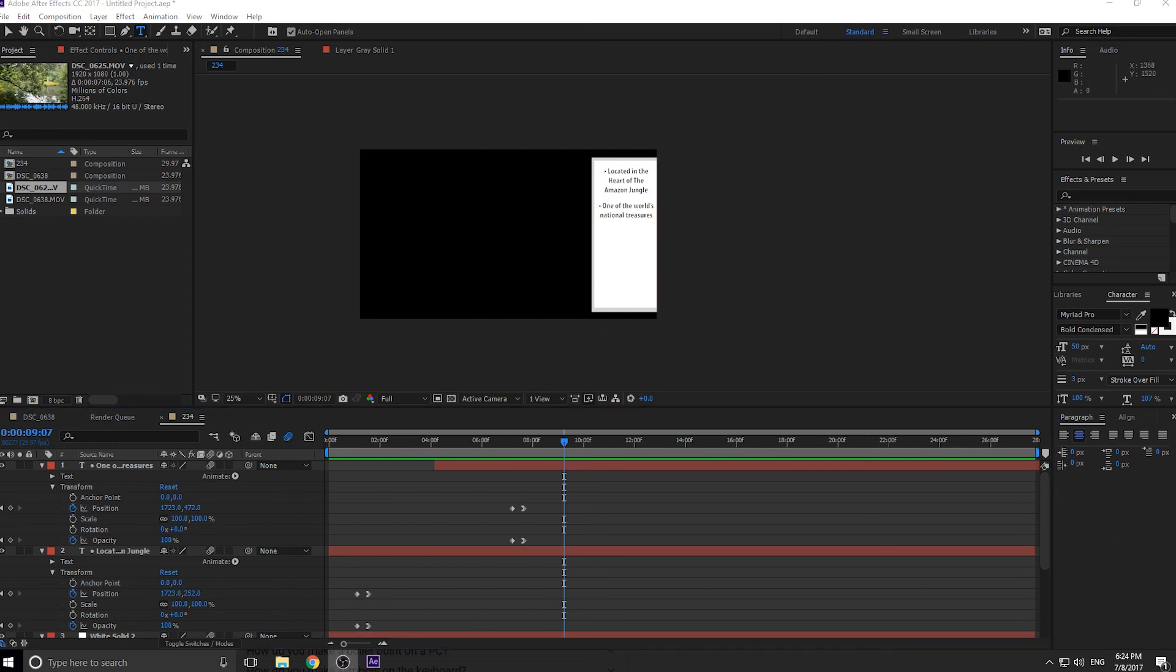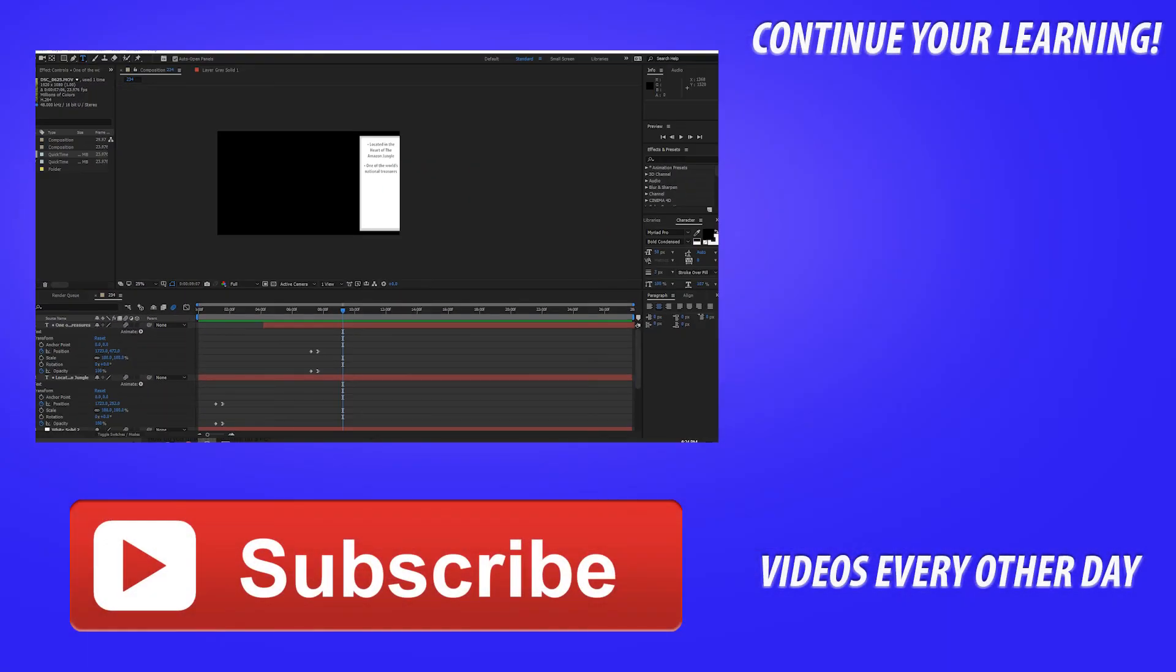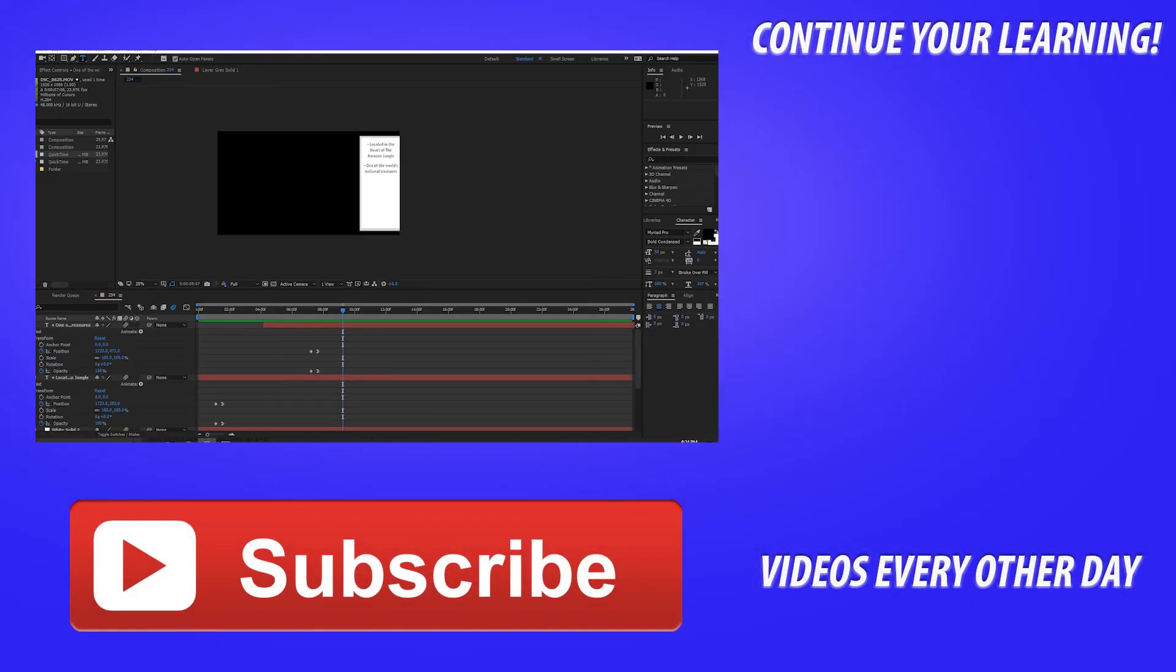If you've got any questions or comments, go ahead and throw those in the comment section below or suggestions for future tutorials. Like I said, this was created off of a suggestion for a future tutorial. So, yeah, I'd love to create videos that you guys want to actually see. So that's really, really good. It benefits both of us.